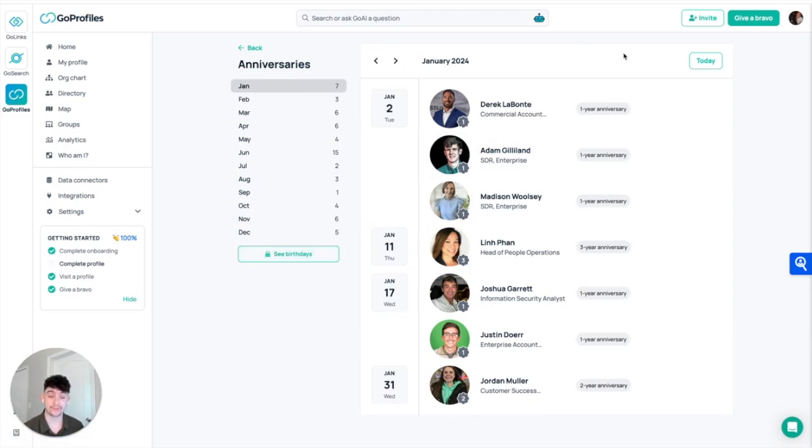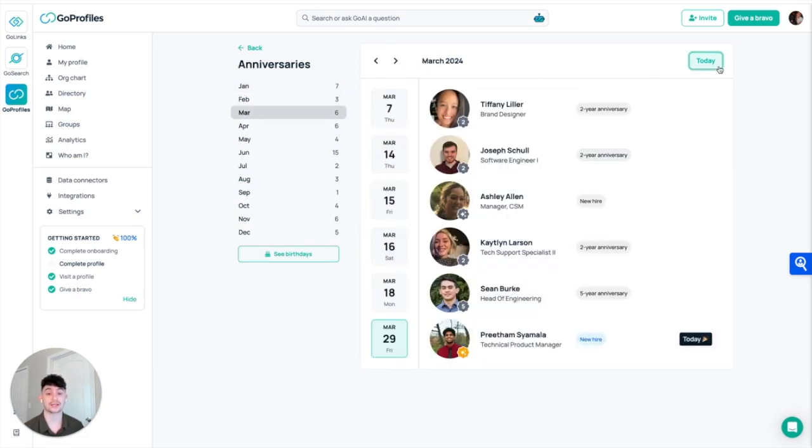To get the most up-to-date information, all we have to do is come over here to the today button, give it a little click, and now we will see all the different anniversaries that are in the month of March.